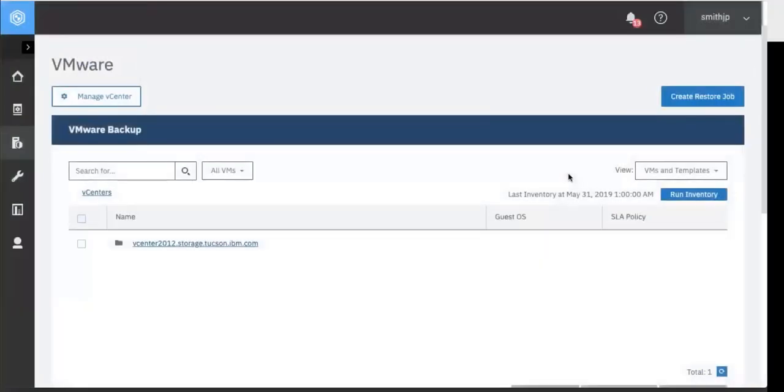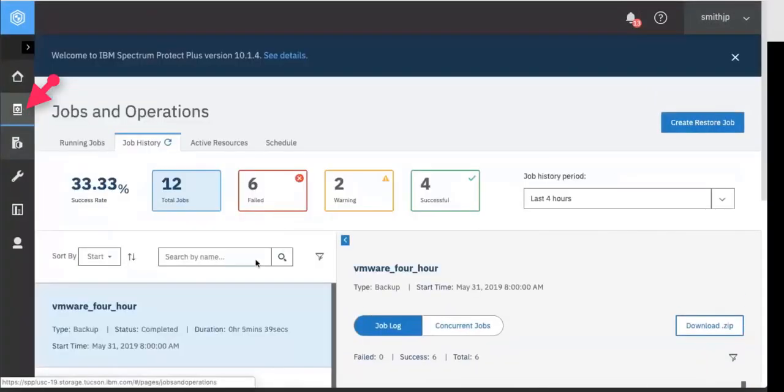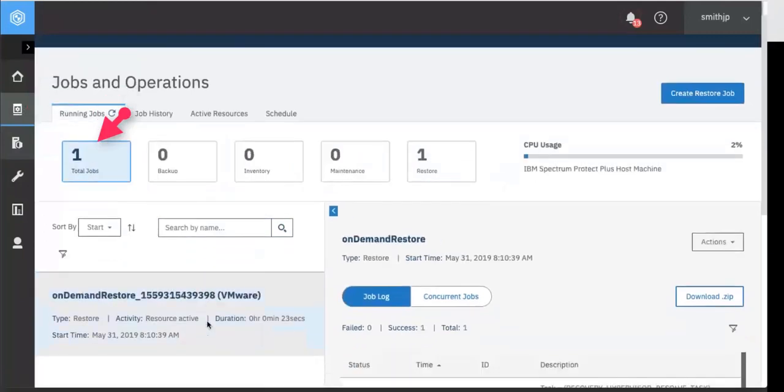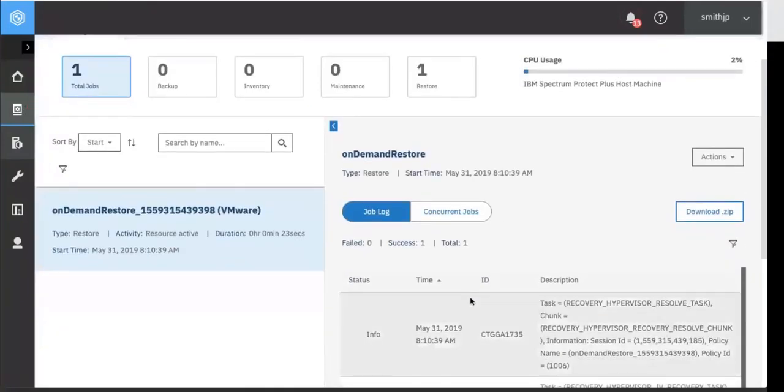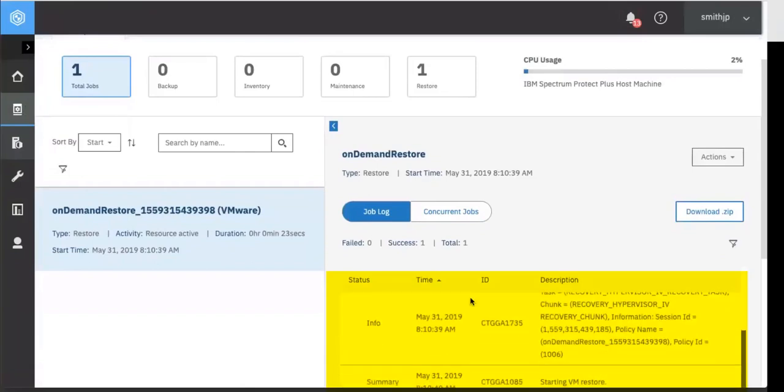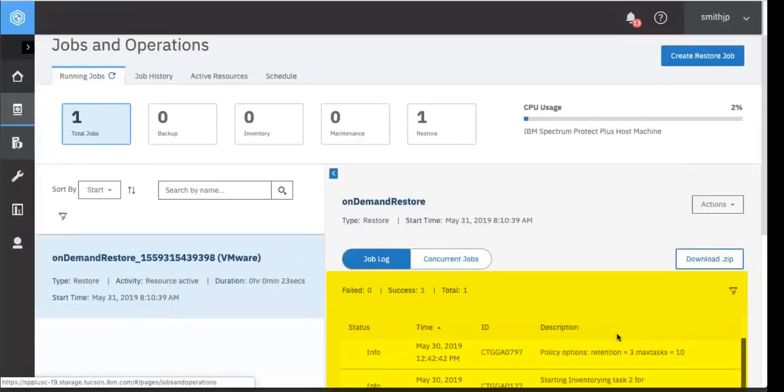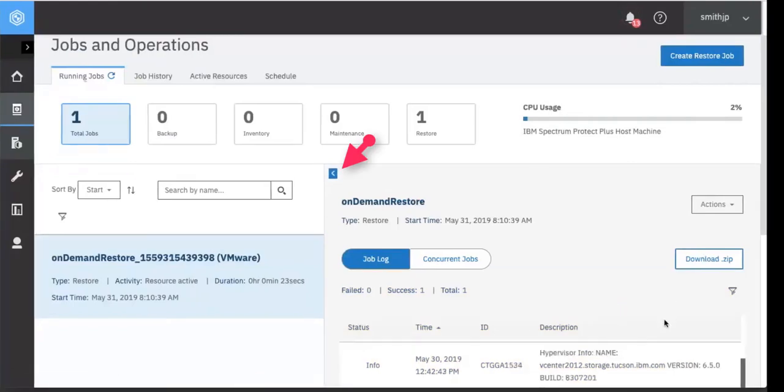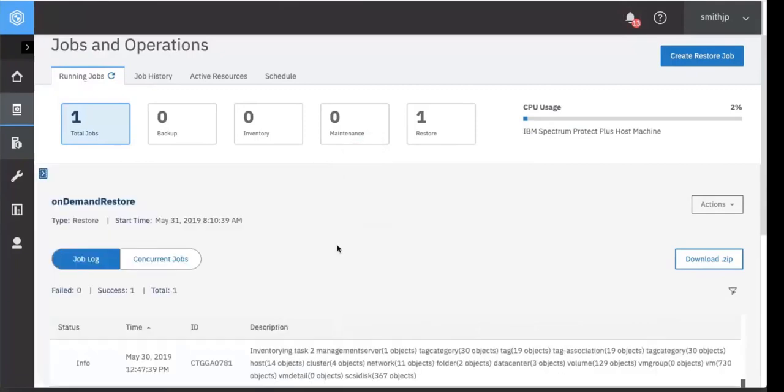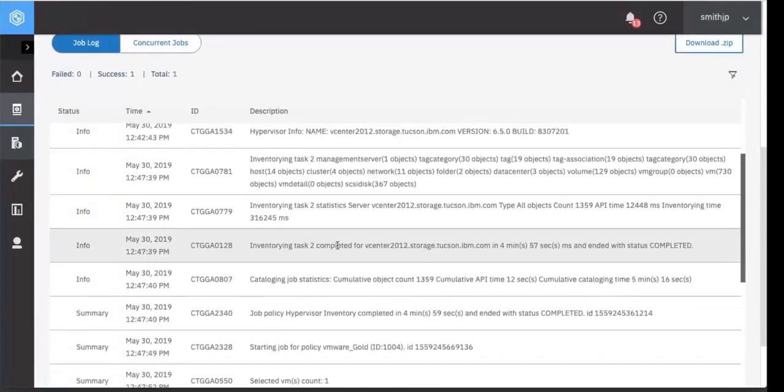Go ahead and click ok and now if you want to see the information about the job you'll go into jobs and operations. Here is the on-demand restore that we just kicked off and you can scroll through and look at the logs. If you click on the arrow it will expand the on-demand restore section so you can more easily read the log information.